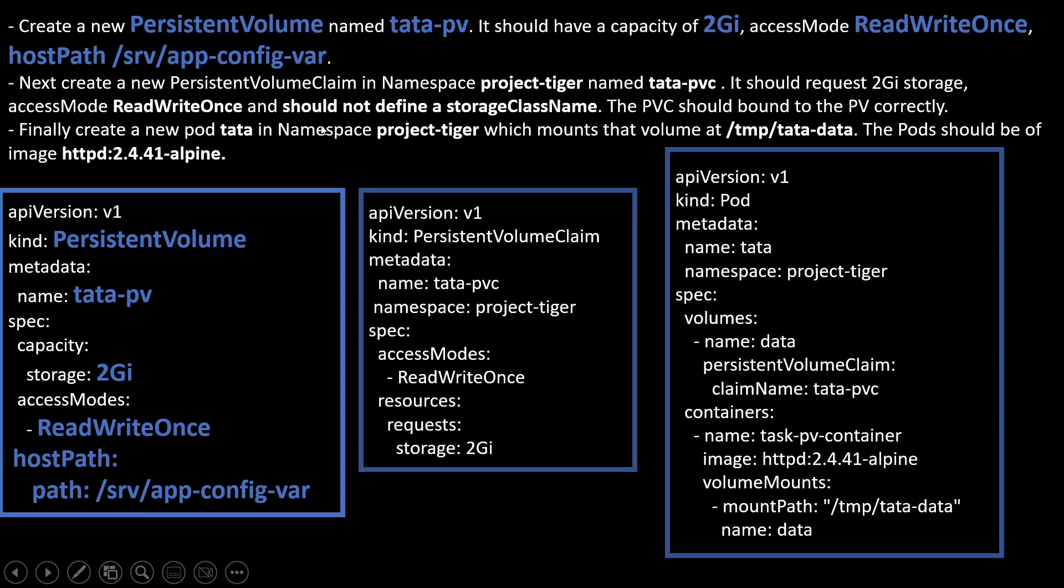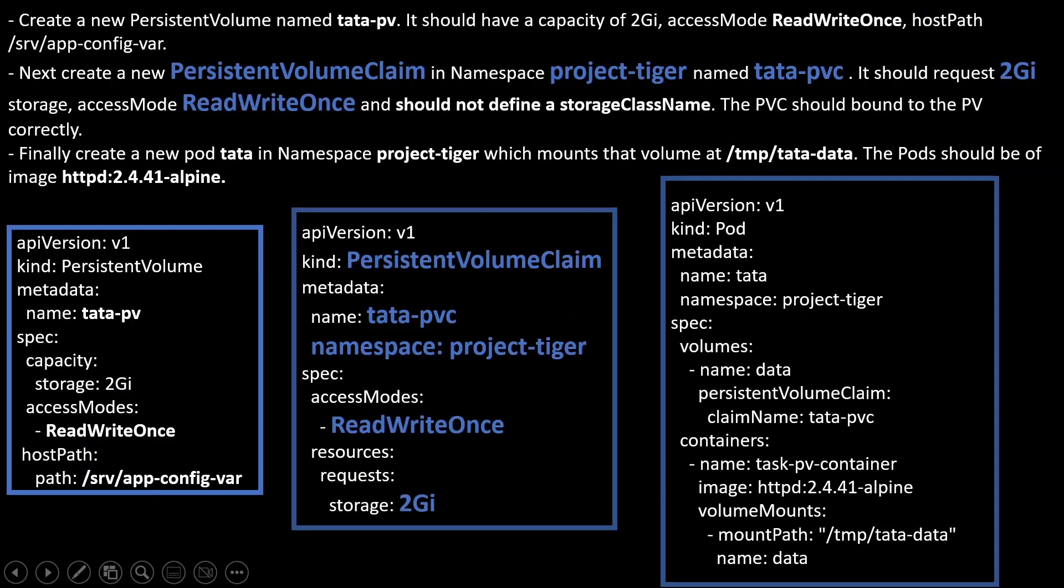For PV, we have these values. I have already highlighted these values here. What I have mentioned. After that, for the second, PVC. This is my PVC. Namespace is project. Name is tata-pv. 2 gig, 2 gig, ReadWriteOnce, ReadWriteOnce. That's it.